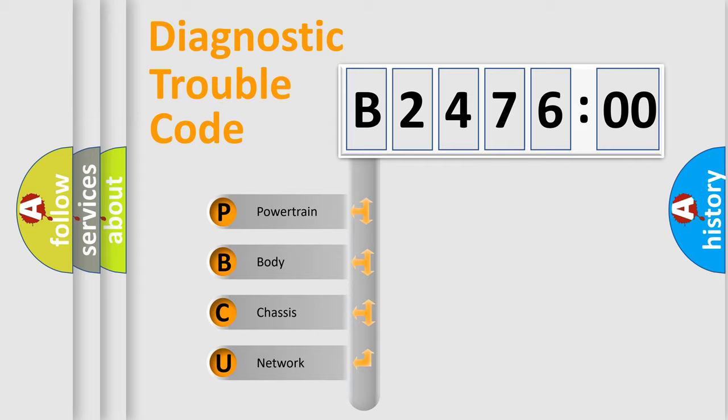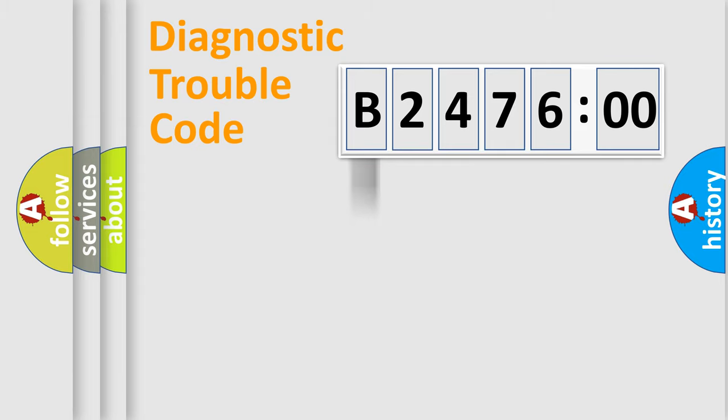We divide the electric system of automobile into four basic units: Powertrain, Body, Chassis, and Network.